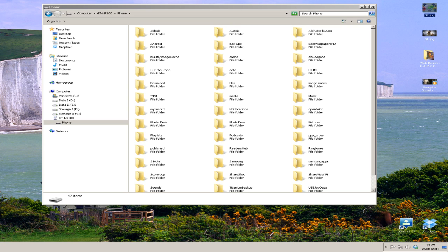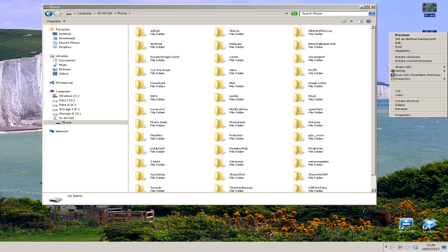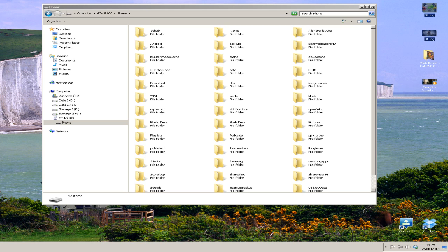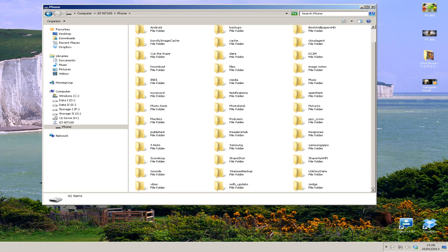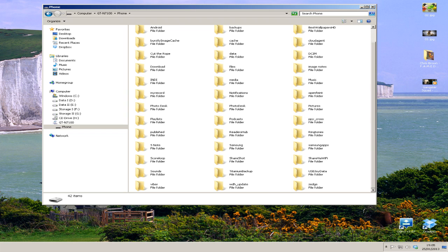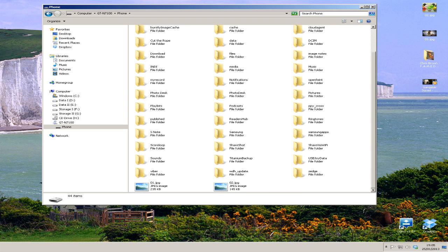So what we're going to do is I'll do the pictures first. I'm just going to highlight those and then right-click copy. Then I'm going to go over to the folder here, right-click on an empty space, do paste. And there you can see it copies them in.